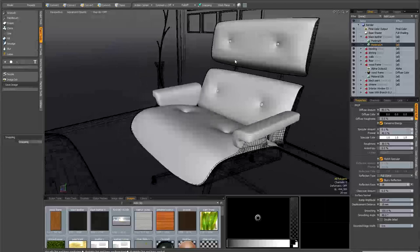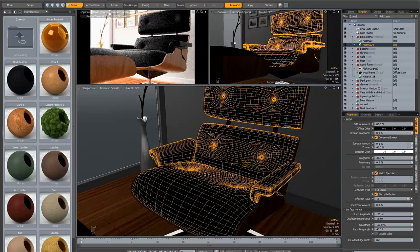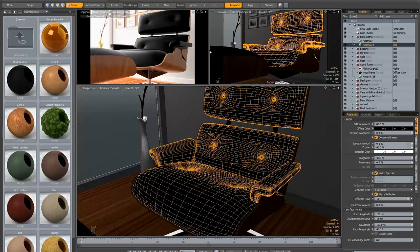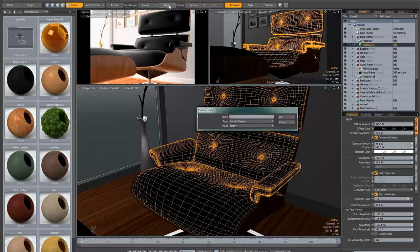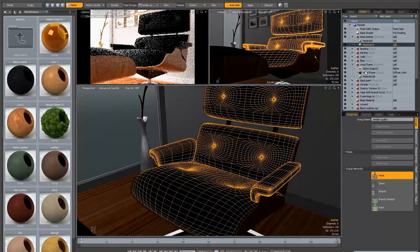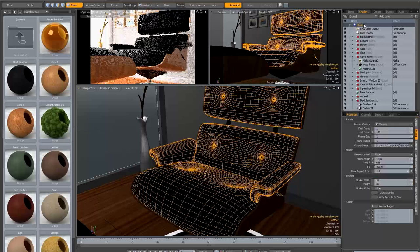Another thing I want to set up before we get painting is a render pass, because we're going to do a lot of test rendering. I want my main render to be really quick but I also want to set up my settings for my final high quality render now so that I don't have to keep changing all these settings. I'm going to create a new pass group called 'render quality' and create a new pass inside it called 'final render', then go through and change a few settings, applying them to this pass — starting with AA increased to 256.